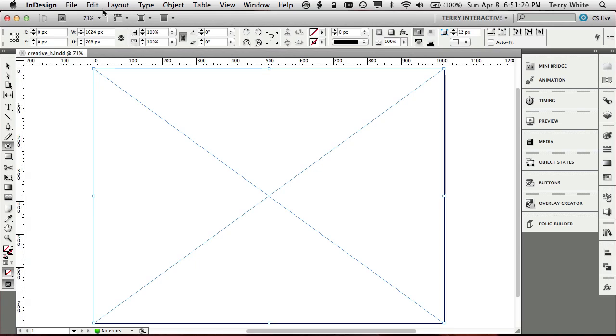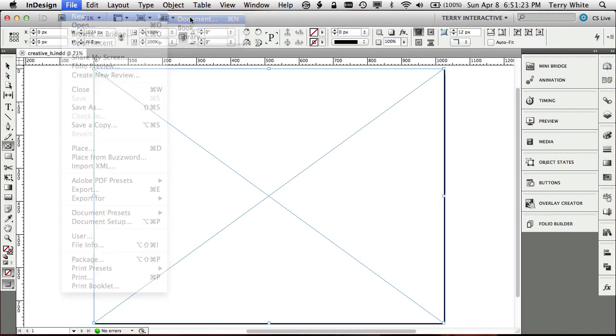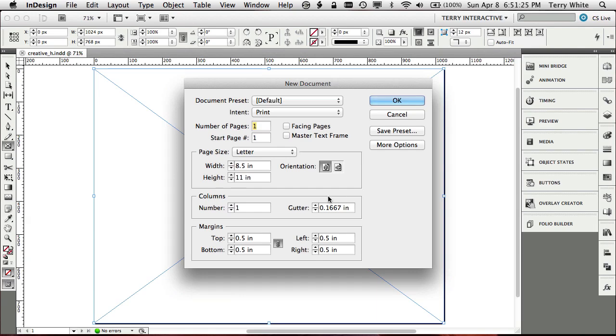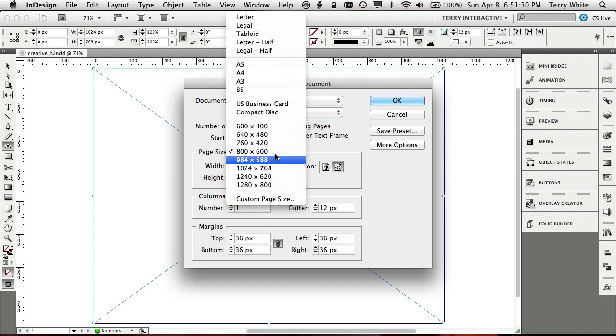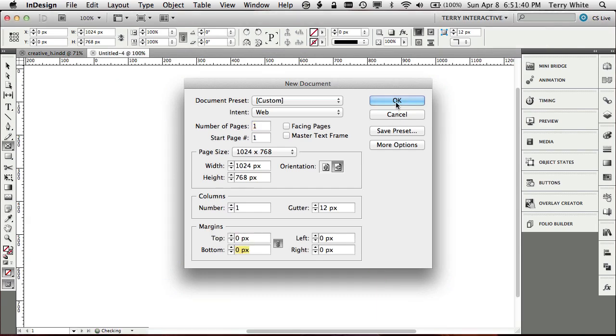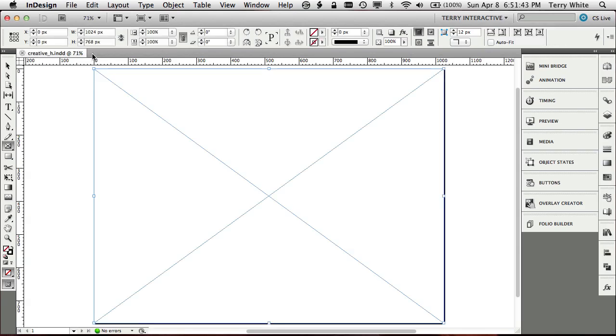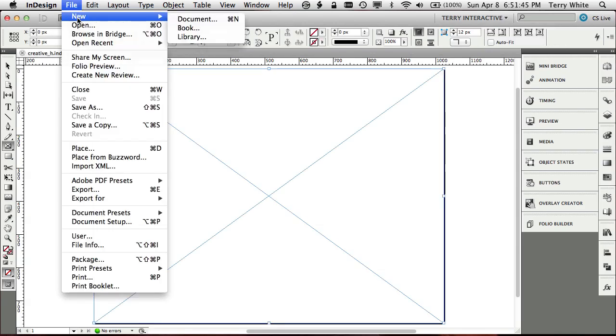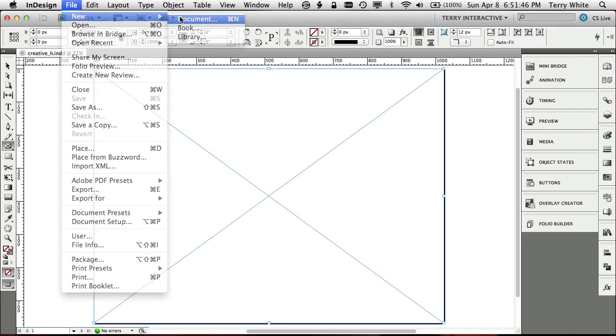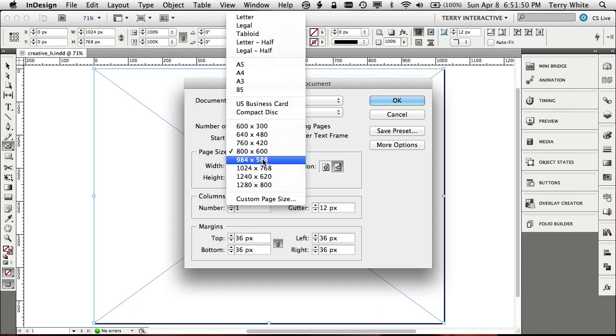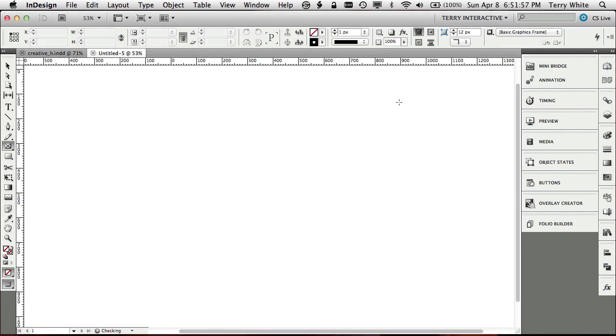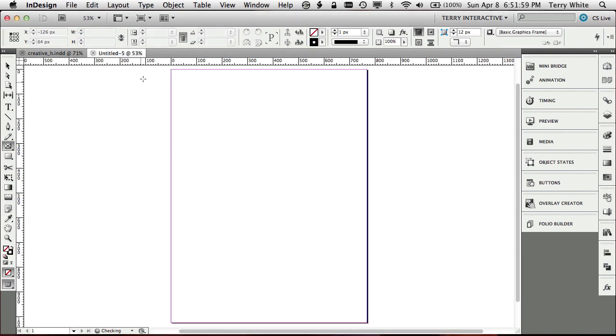So we're going to go ahead and say new document once again. This will be the vertical version of our portfolio here. I'm just going to say that it's web. It's 1024 by 768. And we're going to target again, no margins. And we'll just go ahead and click OK. Oh, did I say wide? I did do that, didn't I? Let's do it one more time. New document. That was pilot error web 1024 by 768. And we want it vertical, not horizontal. And by the way, I could have just turned the page instead of doing this over again. All right.